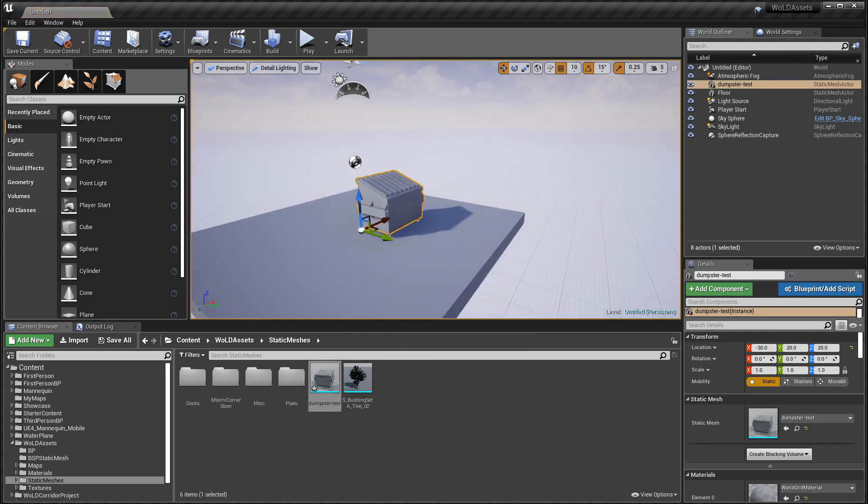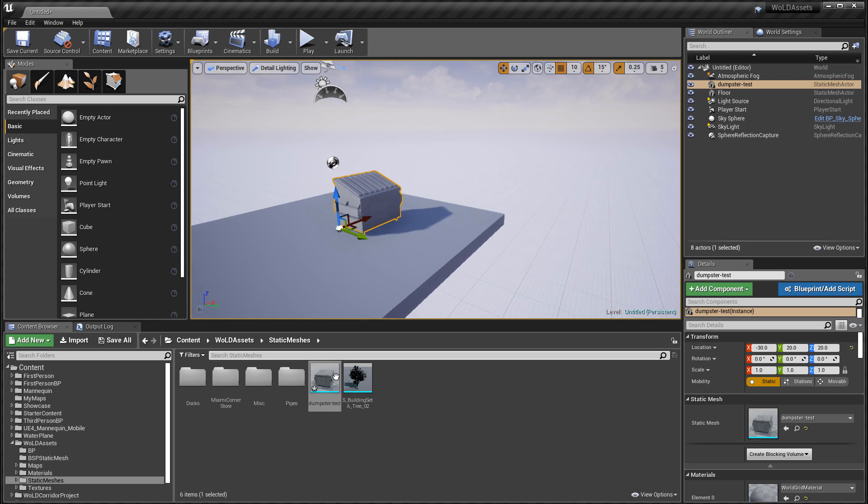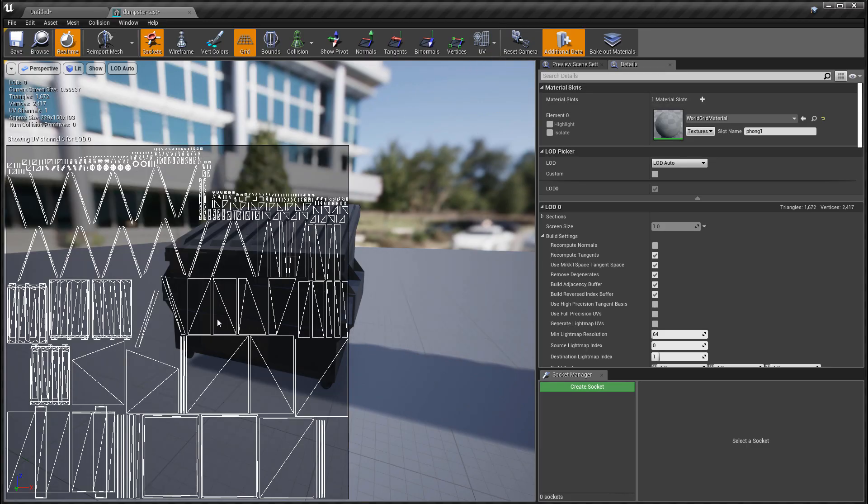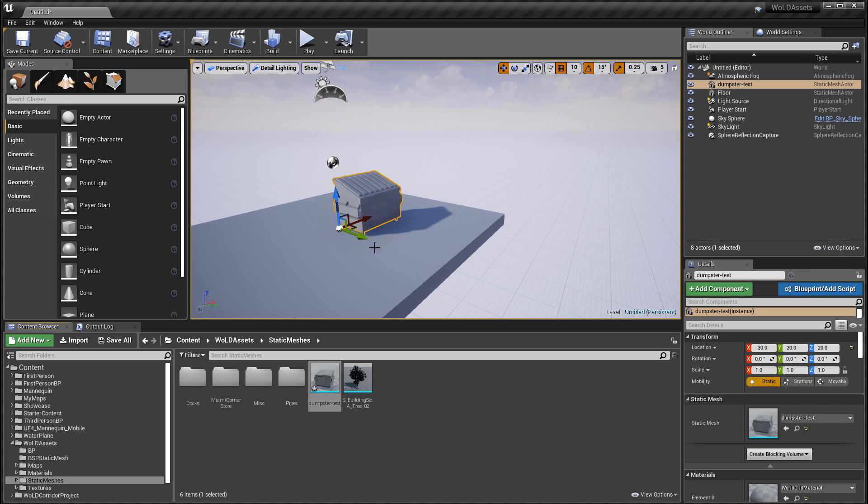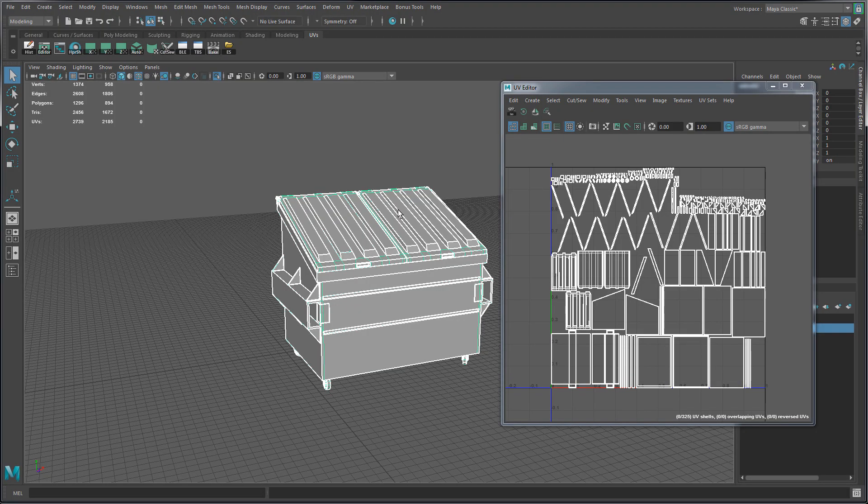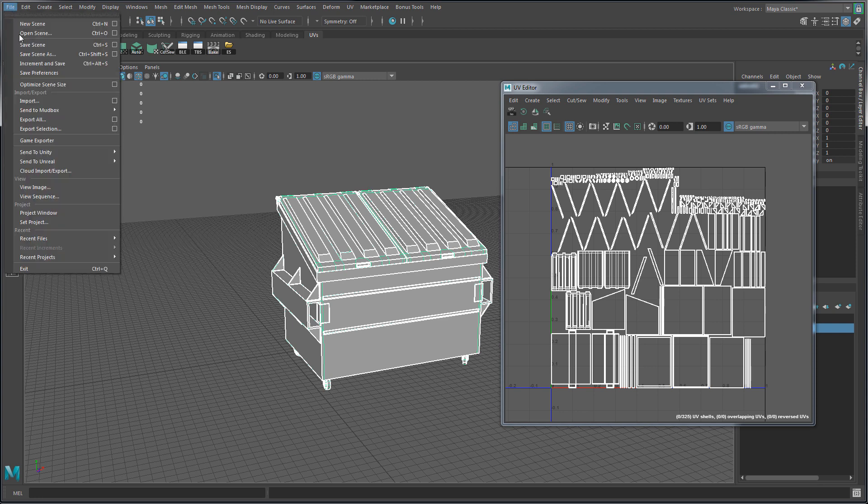Usually whenever I receive this error, when I fix my UVs and UV my object properly, that error goes away. Now if you still continue to receive this error, even though you've taken care of your UVs, then you have another problem with your mesh. These could be options selected during the export and import that don't match, or you might have some really bad geometry that needs to be fixed.